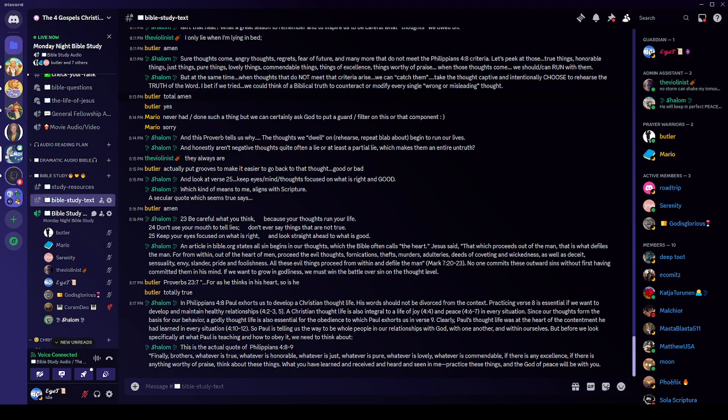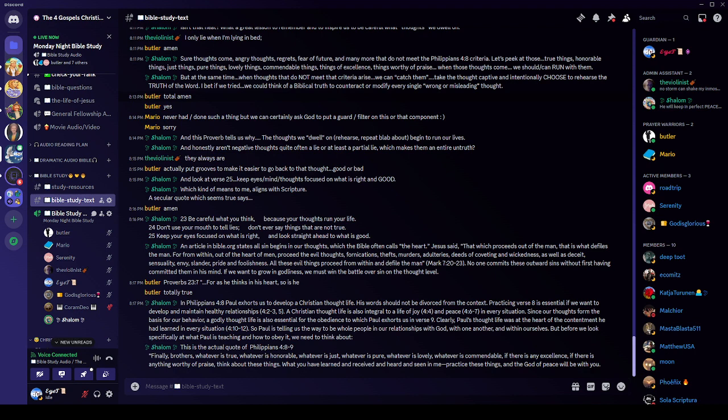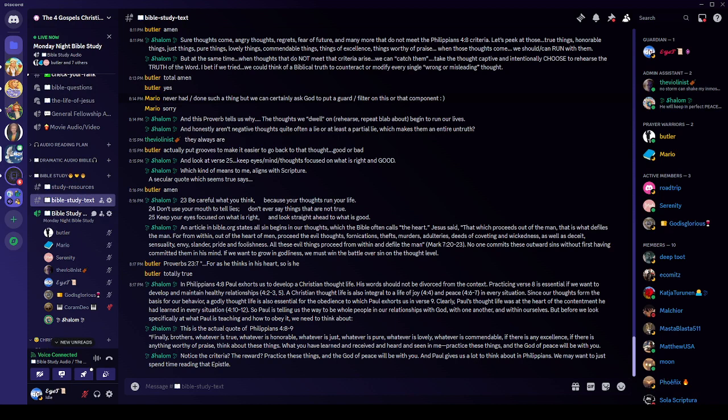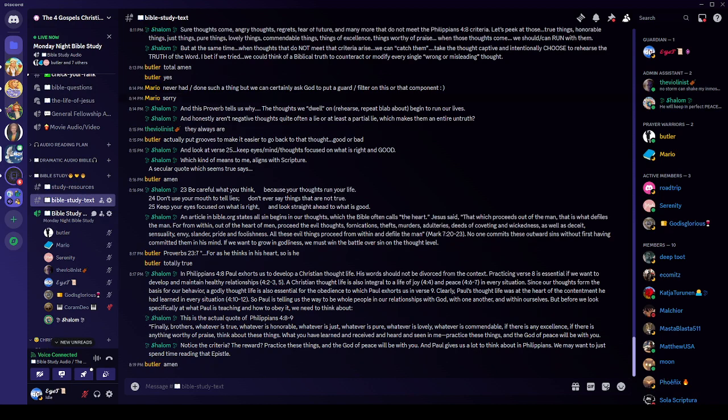What you have learned and received and heard and seen in me, practice these things. And look, look, and the God of peace will be with you. You notice the criteria, the reward. Practice these things. And then the God of peace will be with you. The God of peace is Jesus. The Holy Spirit is always with us. But I think when he's saying we'll be with you, it means manifest. You will be able to see it and live it and notice it. And Paul gives us a whole lot to think about in Philippians. We may want to spend some time reading the epistle of Philippians.